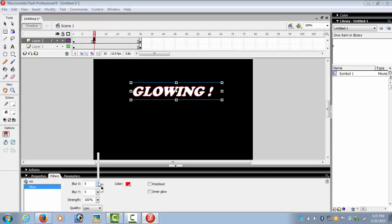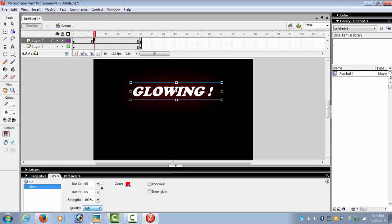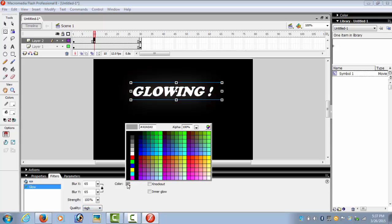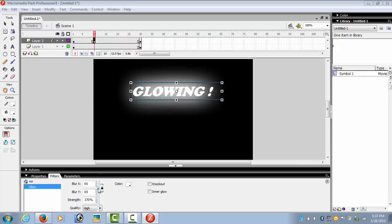So I choose a blur to be 65, around 65, quality high, color white, and the strength would be around 370% or 380%.